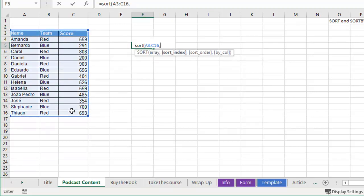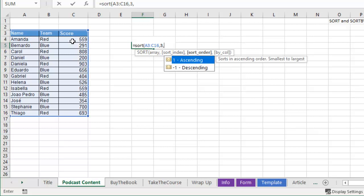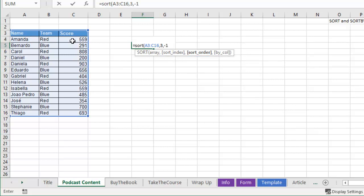What's the sort index? This is column 1, column 2, column 3 of the array. So sort index is 3, I want to sort by 3, and then ascending or descending, minus 1 for descending, and we're almost done.